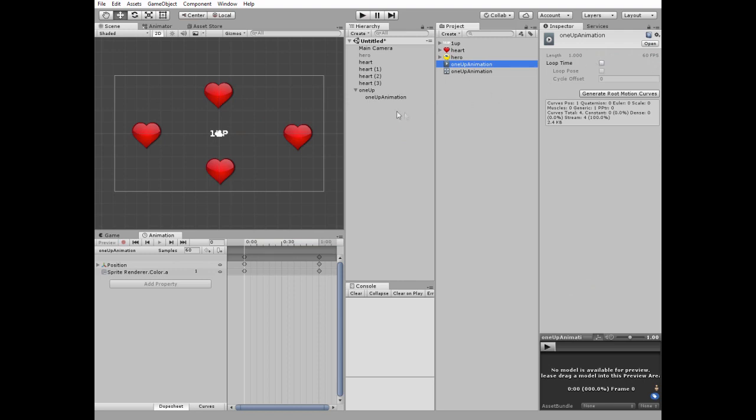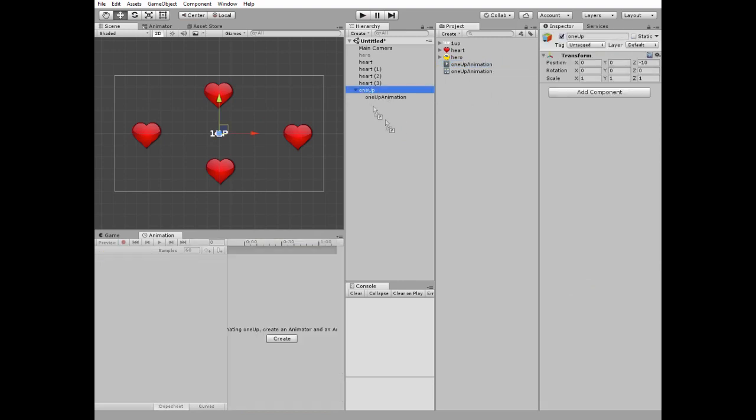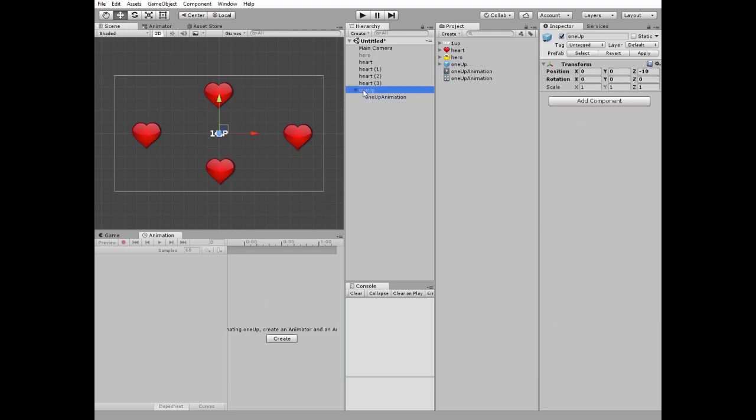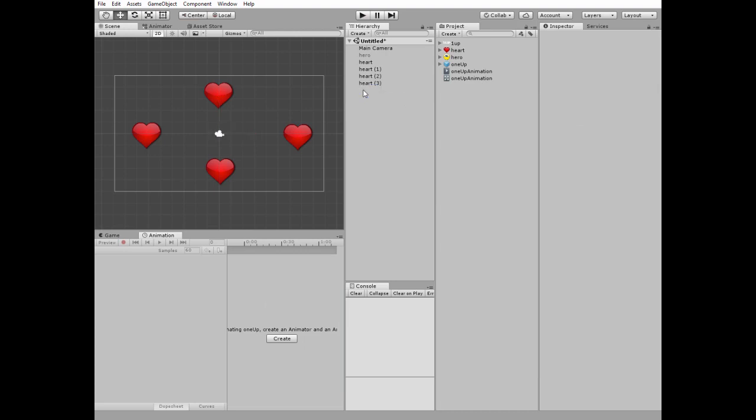After that we need to create a prefab of our one-up game object by dragging and dropping it to our project folder. Now we can delete it from the hierarchy.